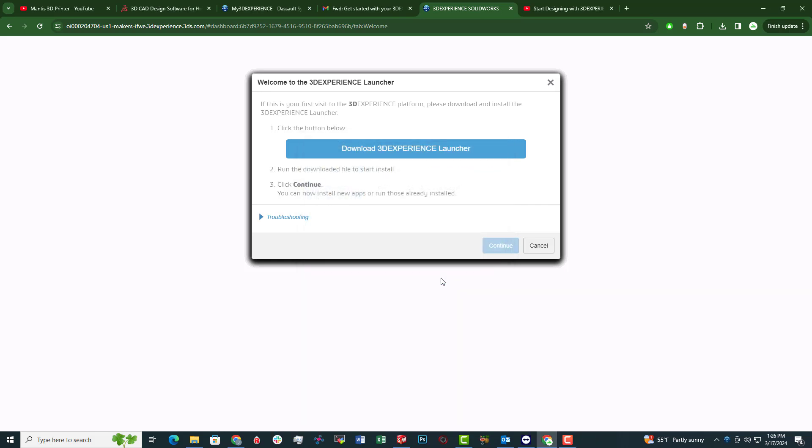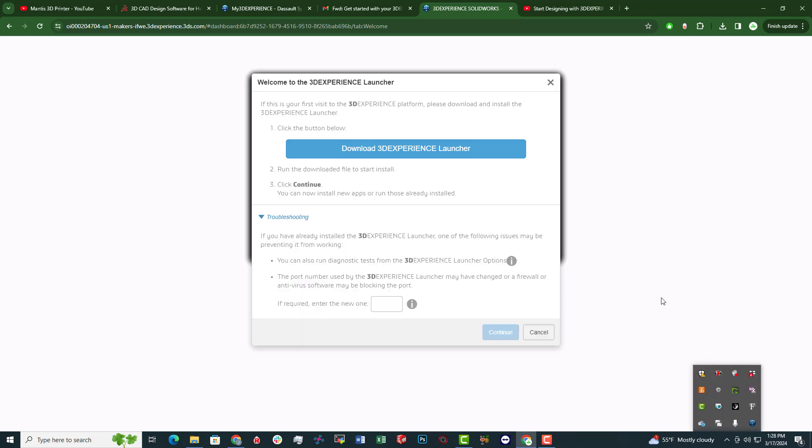All right. Finished installing. Assuming something's happening. My mouse is flickering. You know what? I'm going to go ahead and restart my computer after that installed. See if that makes a difference.